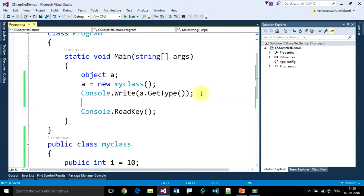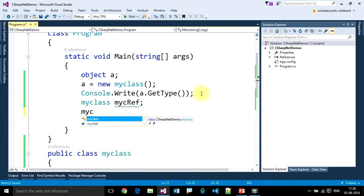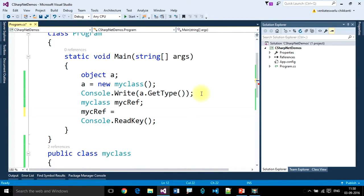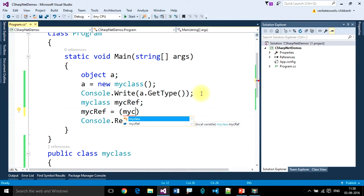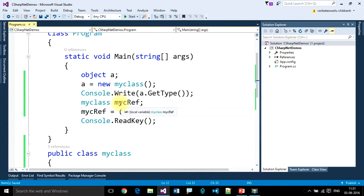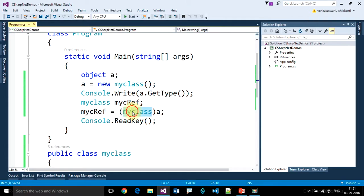We can also convert it back. Suppose I want to create a variable of type MyClass called myReference. Then I assign myReference by casting the object back to MyClass. So now this shows that we can store any type inside object type and retrieve it back like this. We can call this type casting, and we'll see a complete type casting tutorial in the next videos.